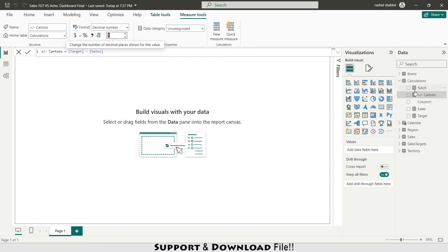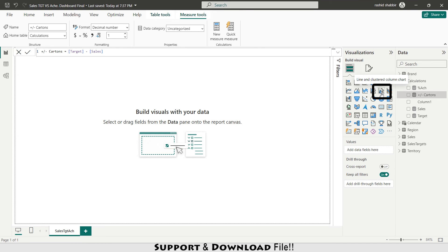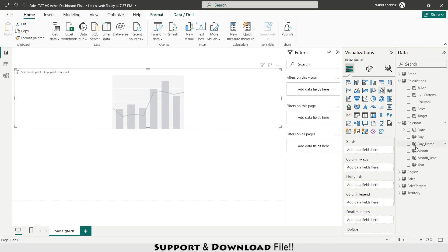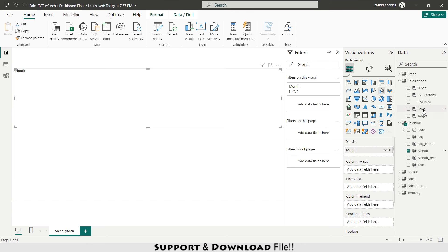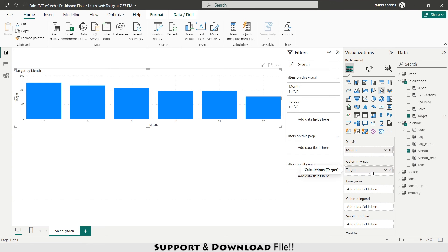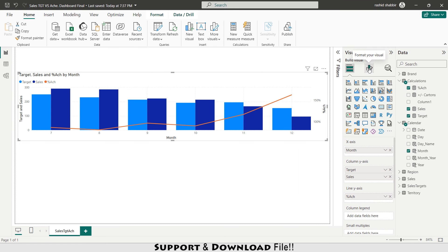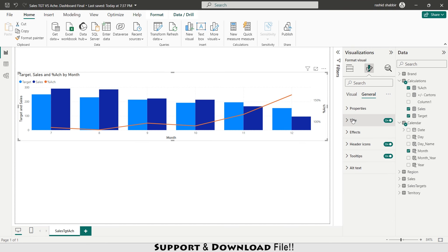Now moving toward building the dashboard. The sheet will be named sales target achievement. First I'm inserting a line and clustered column chart. From calendar I'll select month for the x-axis, target for the y-axis column, sales for the y-axis column, and achievement placed on the line y-axis.